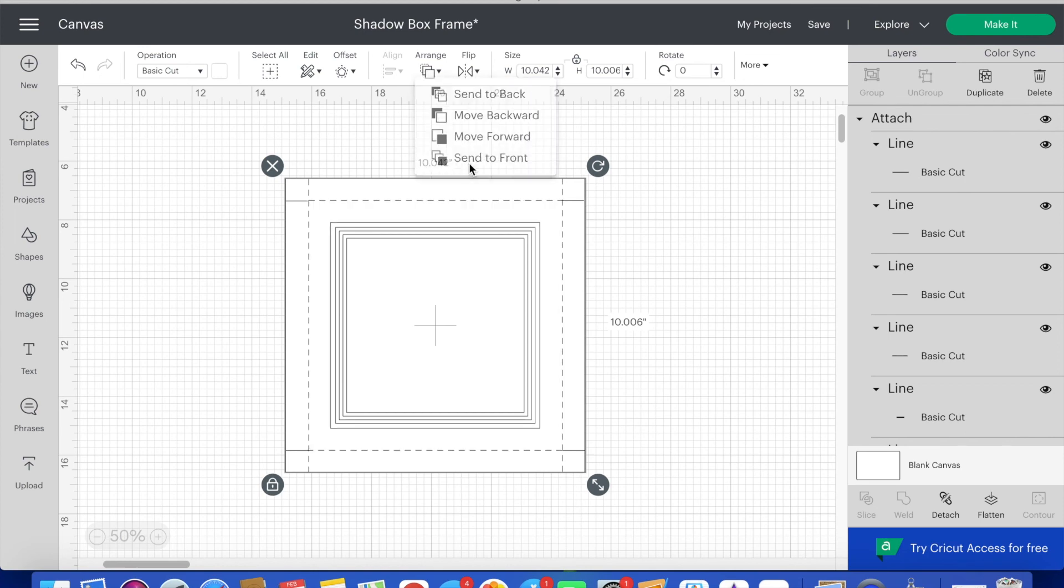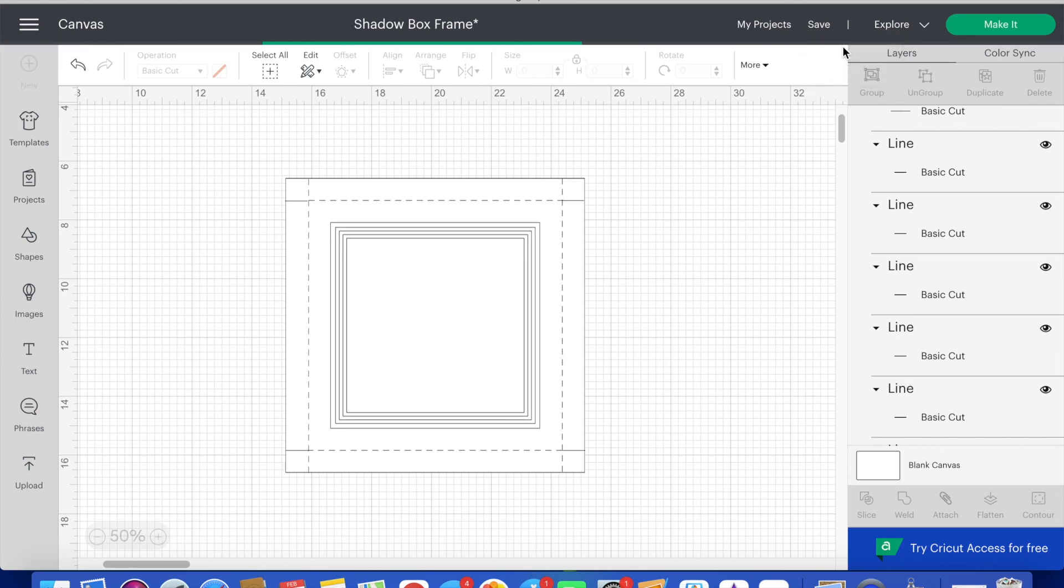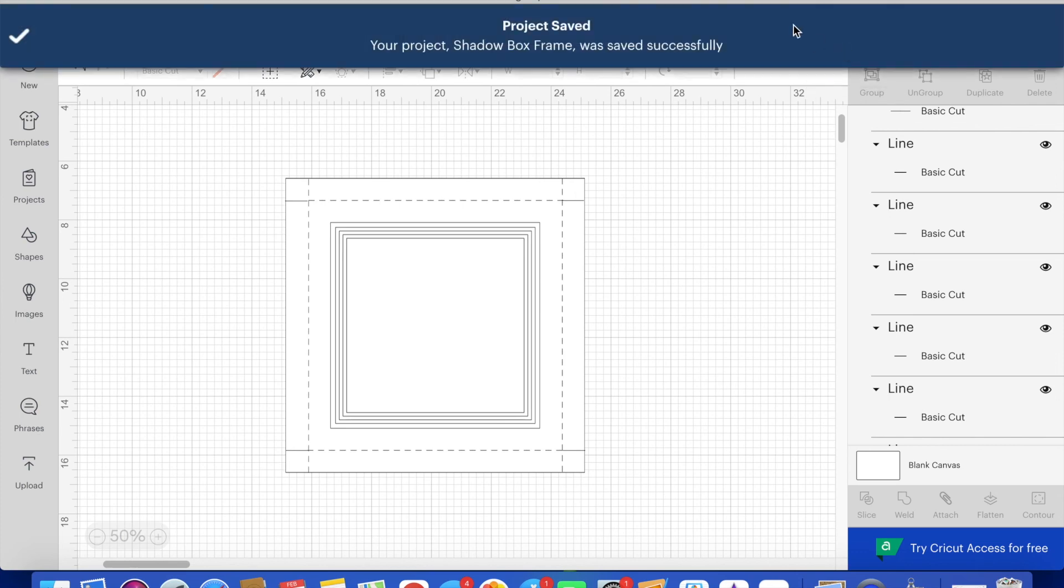To adjust the size based on the box that you're using just make sure that you highlight all of the layers and adjust them at the same time. This will keep the ratios consistent.